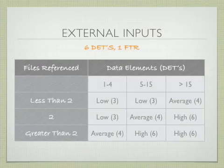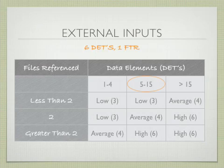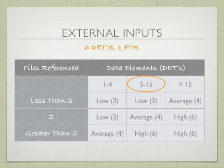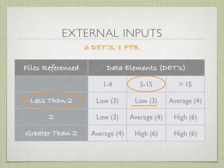Just to be clear, we'd be in the second column again, between five and 15 data elements because it has six data elements with one FTR. We'd be on the first row and it would be rated low and valued at three function points.